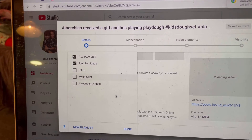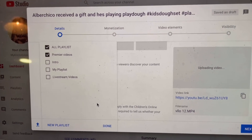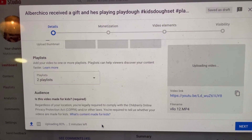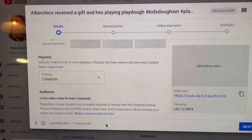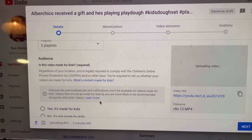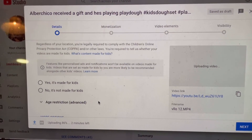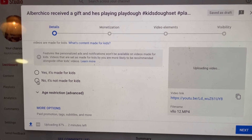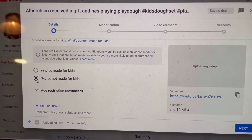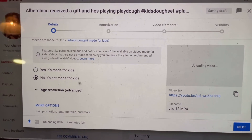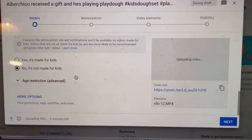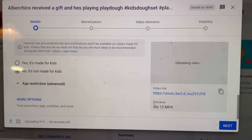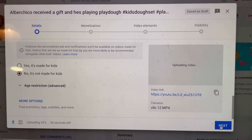You can already save this video to your playlist. Just select what playlist you created and then click on Done. If you scroll down, you also need to select Yes or No for the Kids Restriction — if this is for kids or not. This is not made for kids, so I click No. Click on Next.